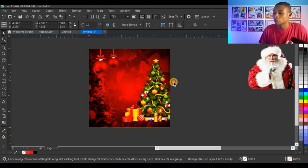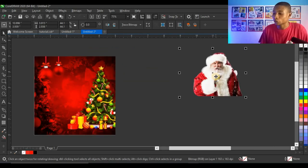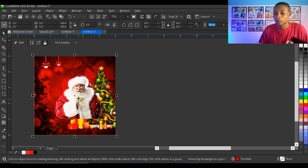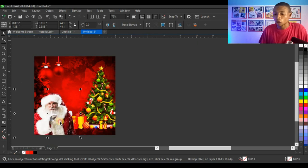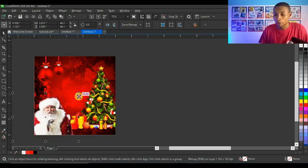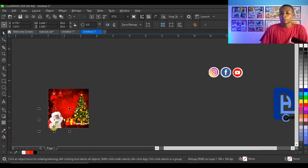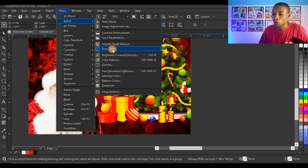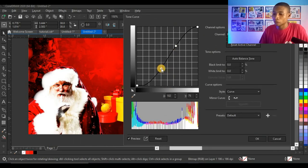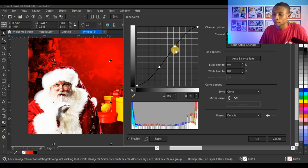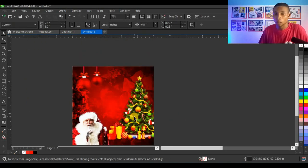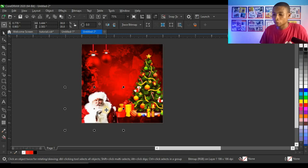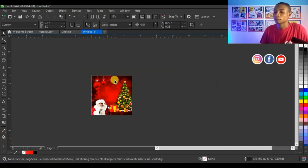Next I bring in the Father Christmas image, right-click, Power Clip Inside, and click on the shape. I press Alt to select the picture inside and position it. The image doesn't quite blend with the background, so I go to Effects > Adjust > Tone Curve to deepen it slightly. I press Alt, click the picture, and pull it down a little — this looks very cool and nice.